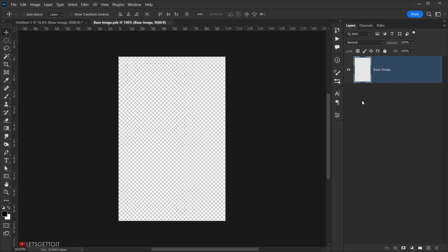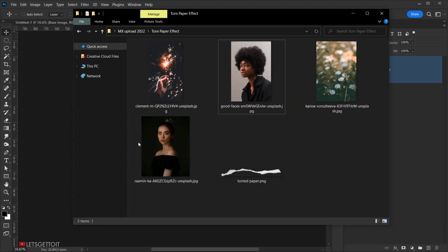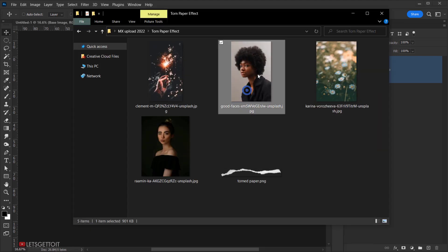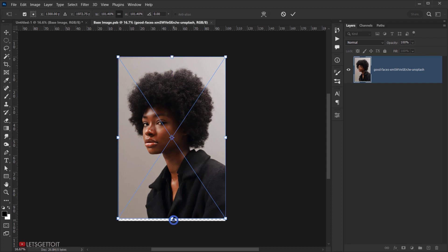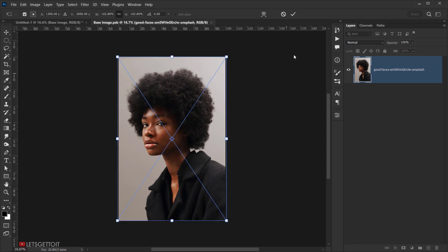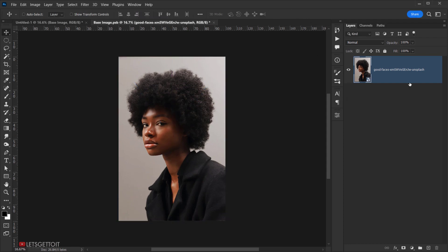Right-click on the base image layer and choose 'Edit Contents'. Now open the image you want to use, drag it into the base image placeholder for the smart object, resize it, and click the checkmark to commit the change.